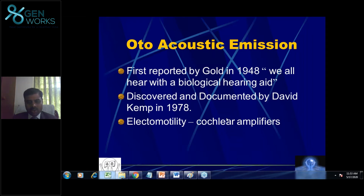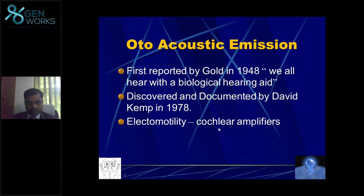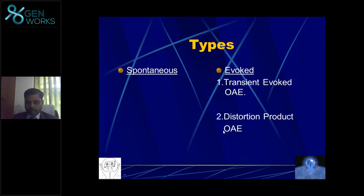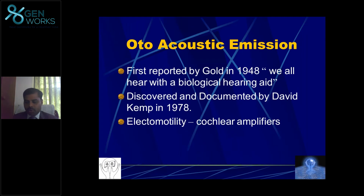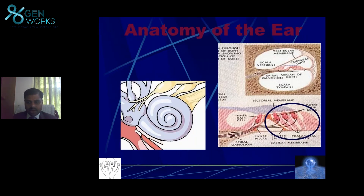How is OAE possible? It is the emission of acoustic information due to electromotility. When you give a specific sound, the outer hair cell will convert that sound into an electrical signal, and there is also information coming from the cortex.